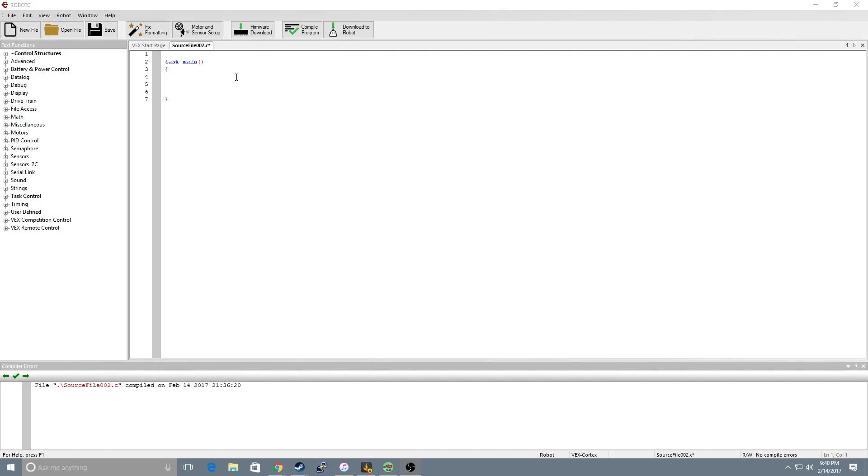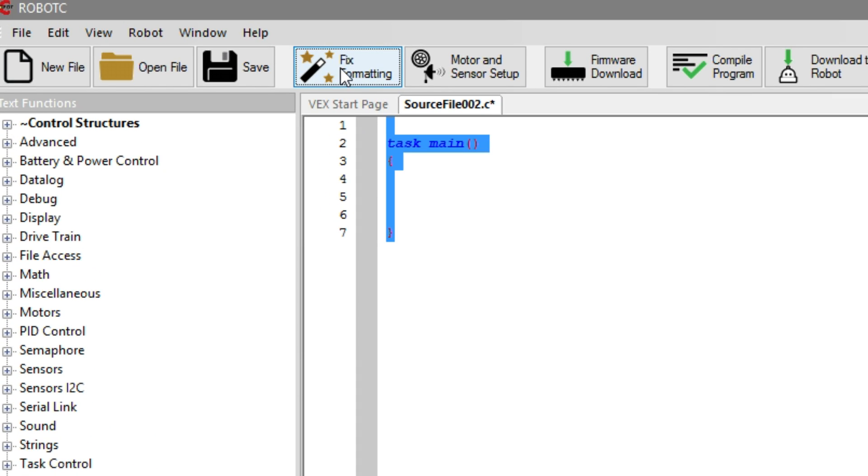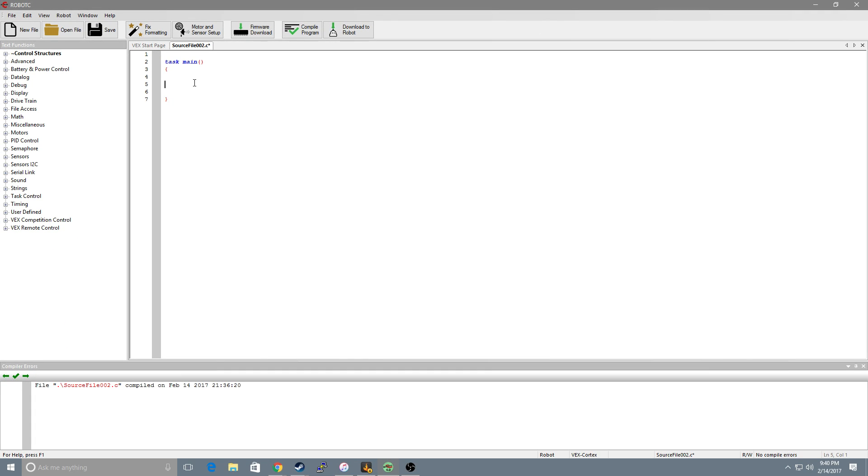Now first off there are two tools I want to go over. One is the fix formatting button which is right up here. You click this and it will format and indent all your code so it's easier to read. You don't want to rely on this because sometimes it does mess up, but it's good to get used to indenting if you forget a whole section. You click that and it fixes everything.